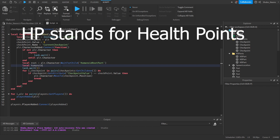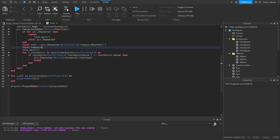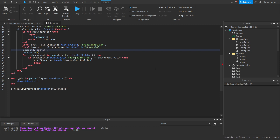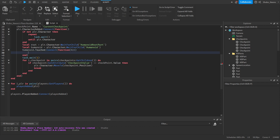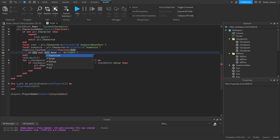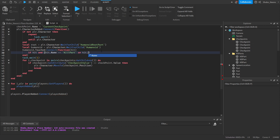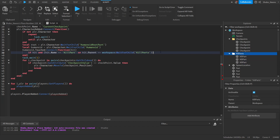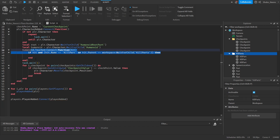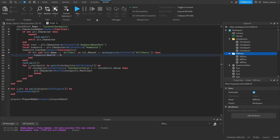Now back in the script we're going to script the kill parts. We need the humanoid, so: `local humanoid = player.Character:WaitForChild('Humanoid')`. Then `humanoid.Touched:Connect(function(hit)` — this fires every time the humanoid touches something. We check: `if hit and (hit.Name == 'KillPart' or hit.Parent == workspace:WaitForChild('KillParts'))` — this checks if the name is 'KillPart' or it's in the folder. If so, we set their HP to 0. That should be done.